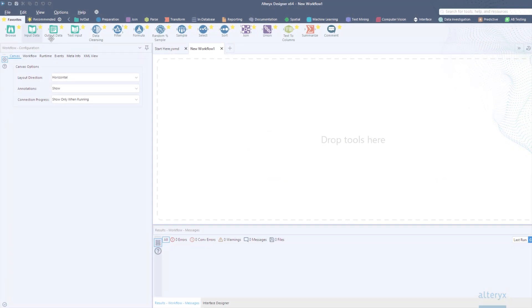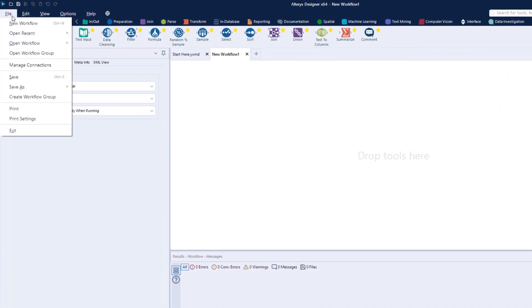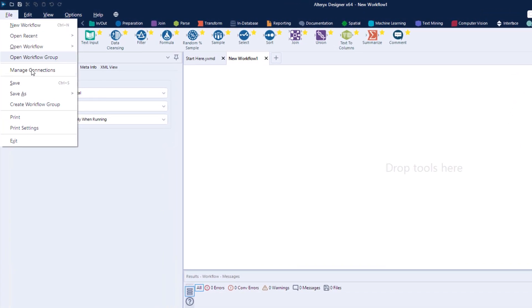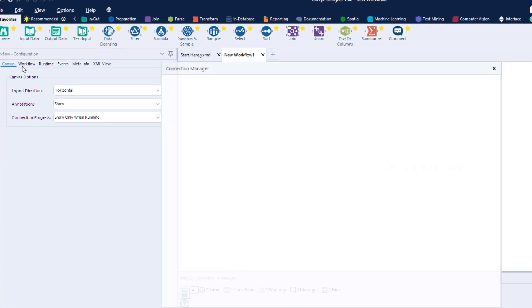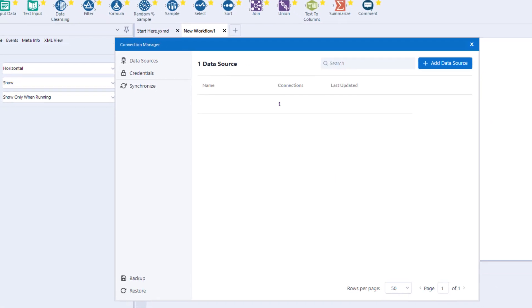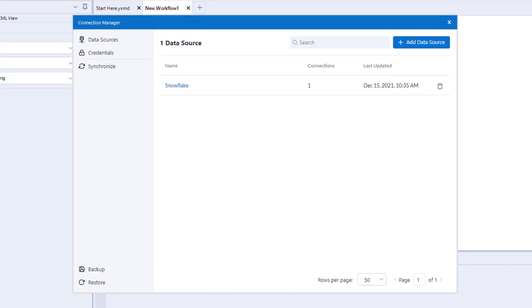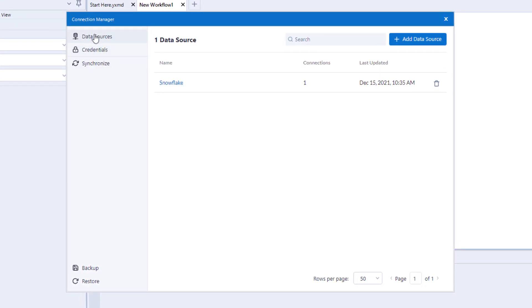This means you don't need to worry about changing each of your different workflows when passwords, drivers, and so on get updated. DCM takes care of this for you.